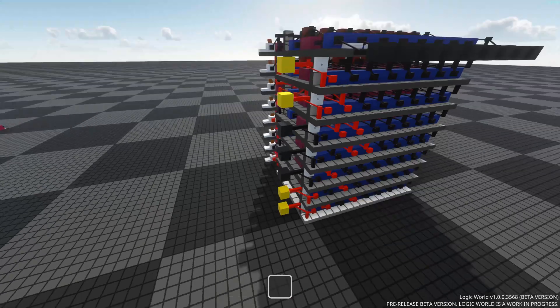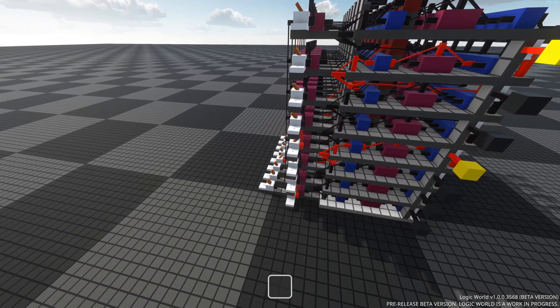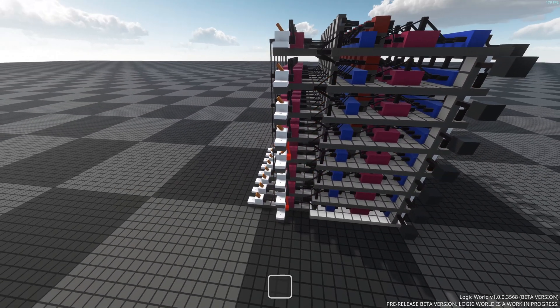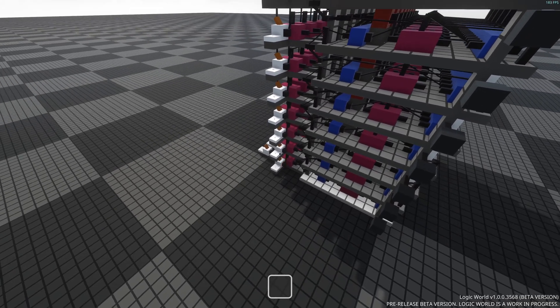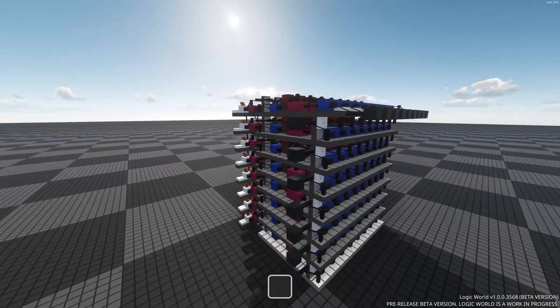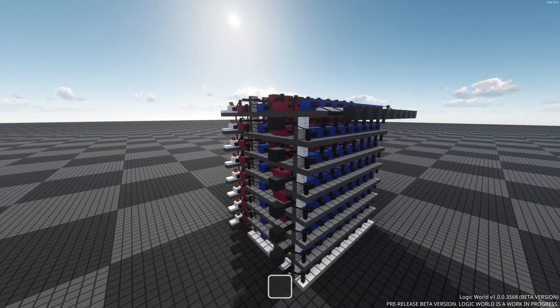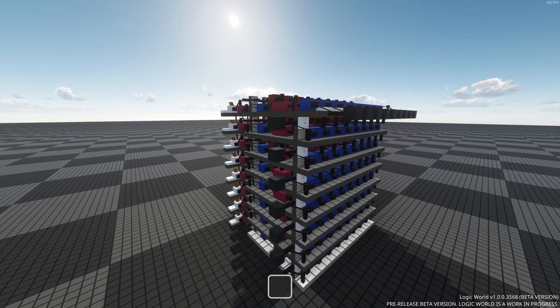So yeah, it definitely does work. I believe that the delay, like how long it takes for numbers to go through, I believe it's about 38 ticks, which is pretty reasonable.